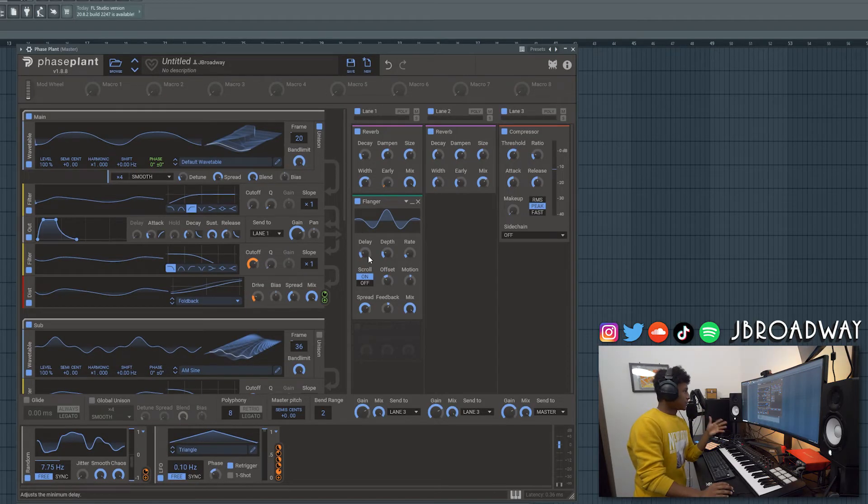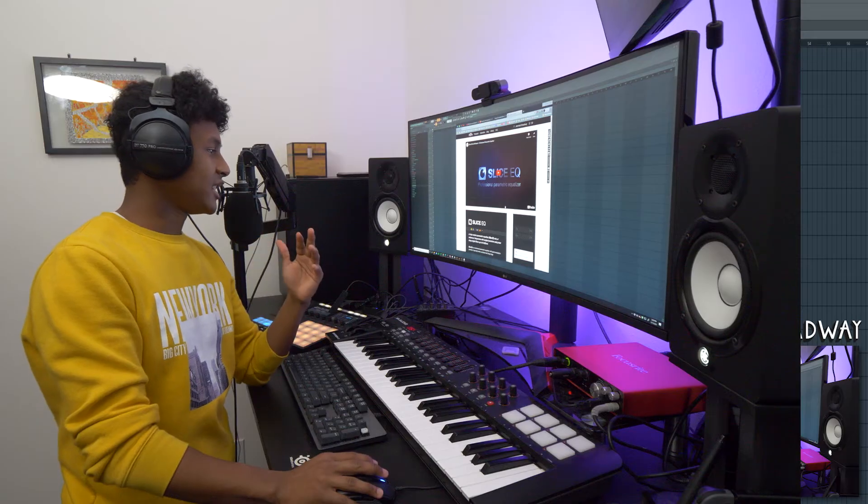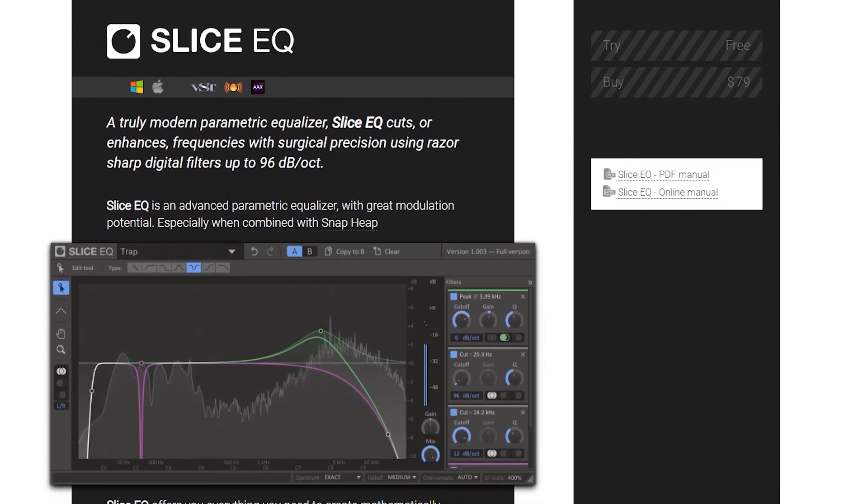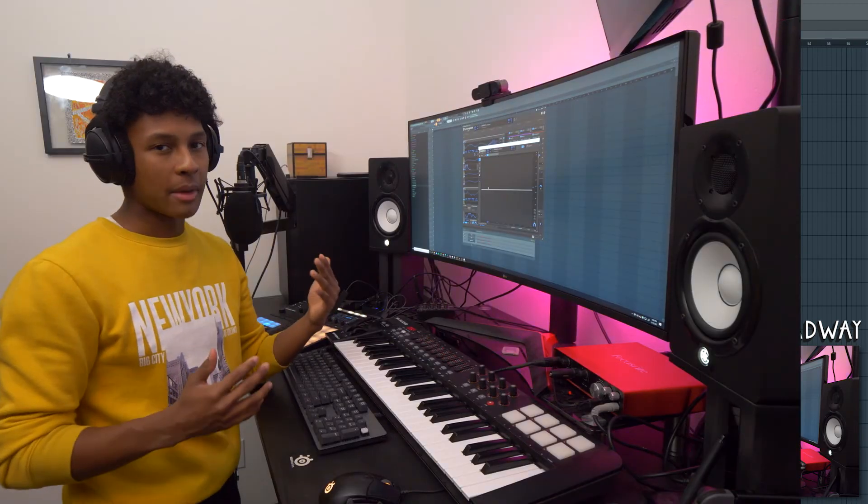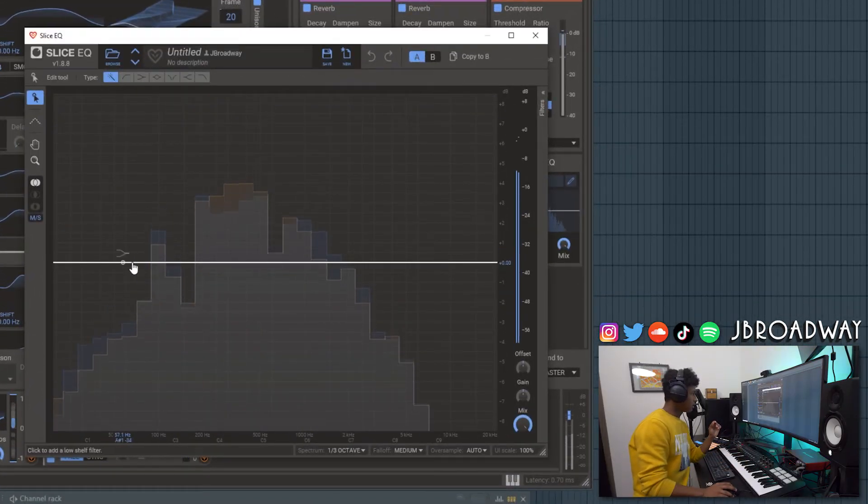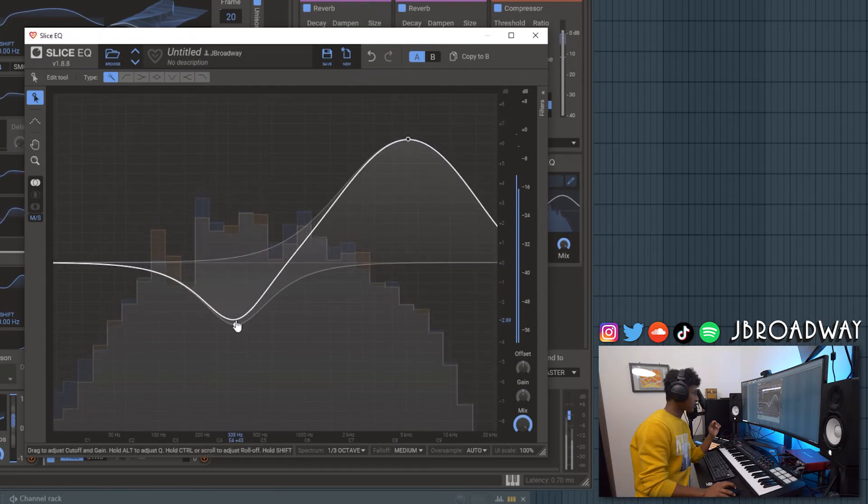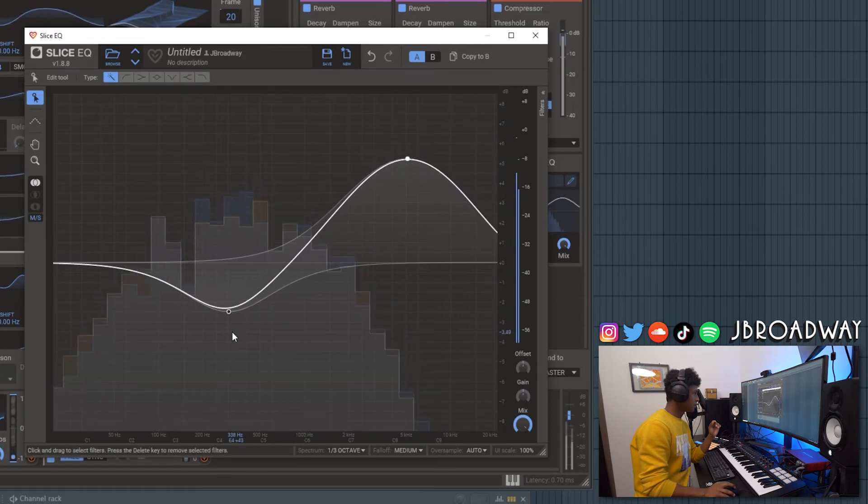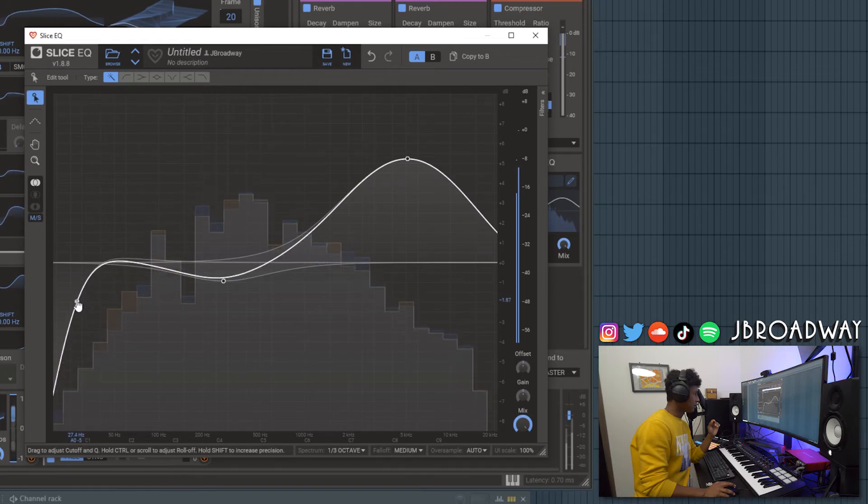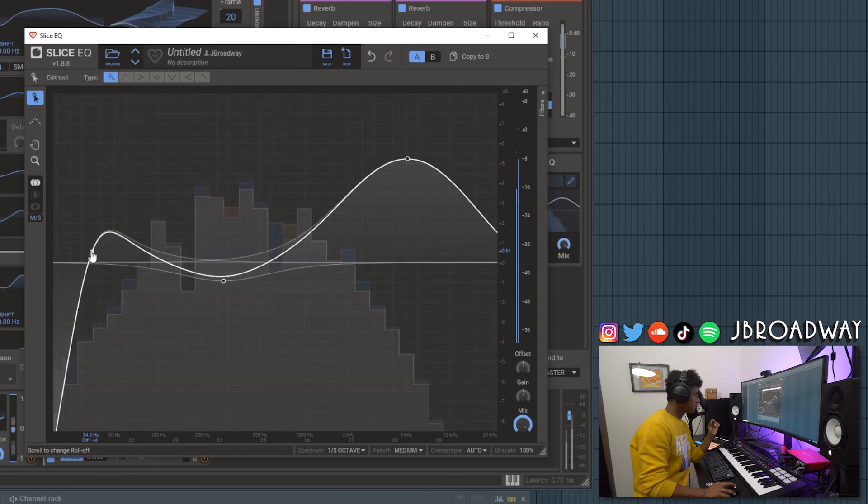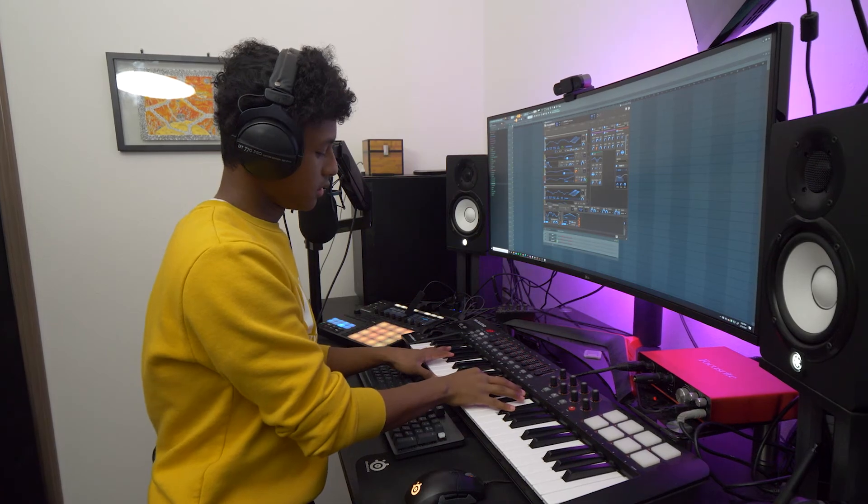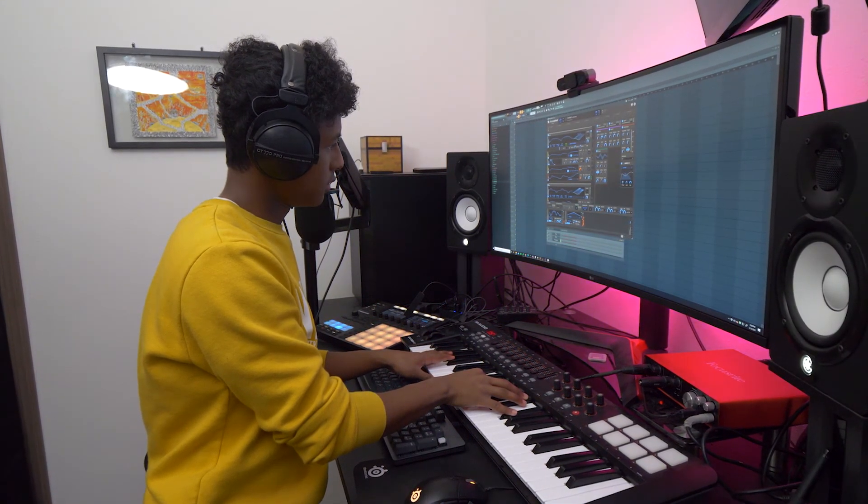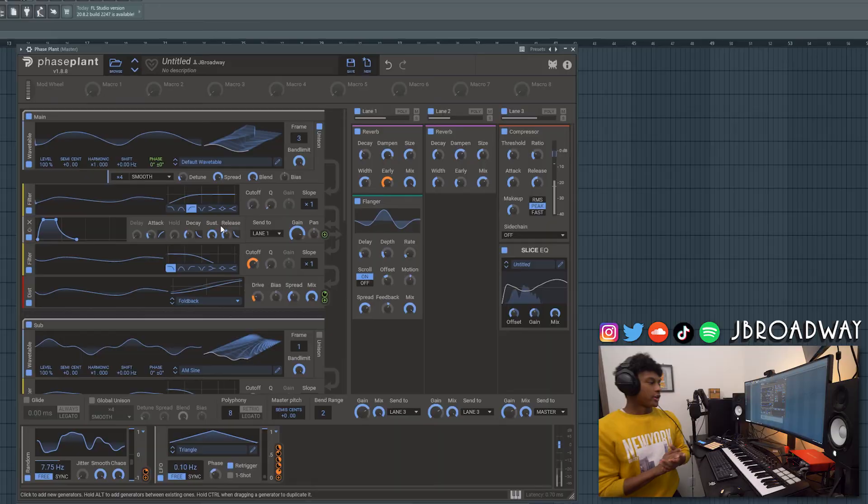Okay the pad is sounding really good now. To just finalize everything let's add on a Slice EQ to the third lane. Slice EQ is an additional add-on that you have to buy. It's about $80 but I do recommend it. I use it quite a lot in order to just fine tune my sounds. Anyways, let's boost the high end. Cut out some of the mids.